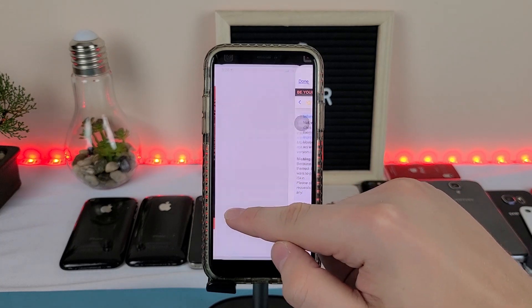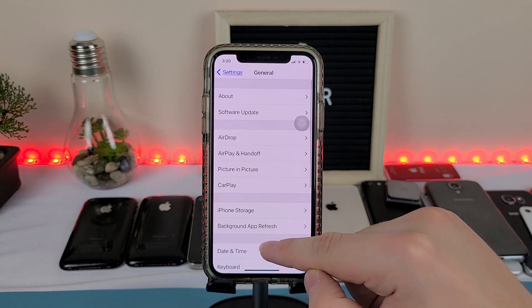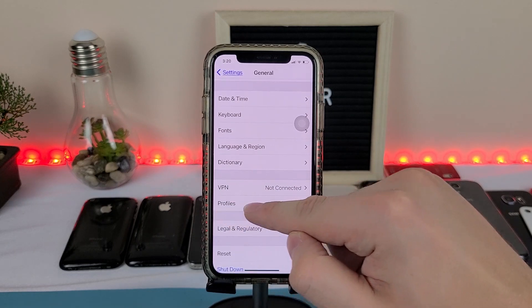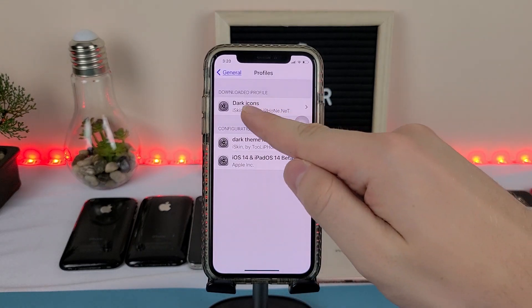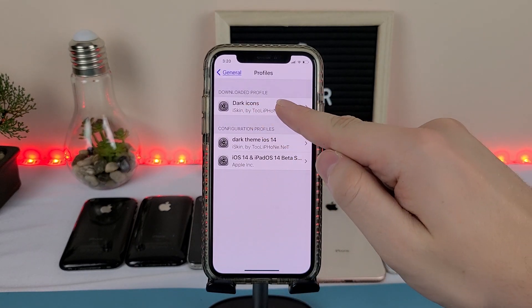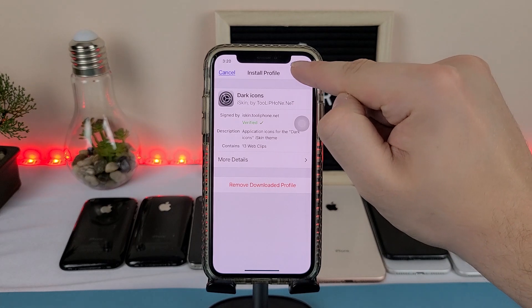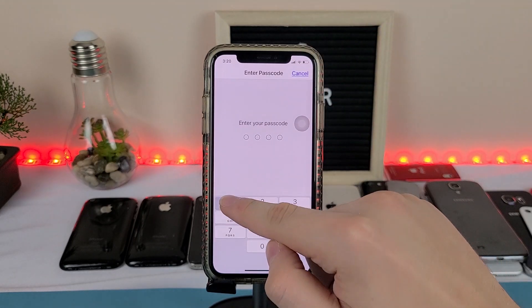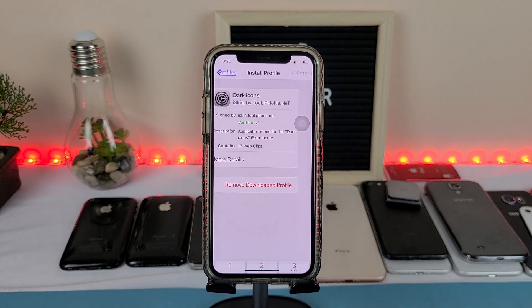Once the profile downloads, we want to go into Settings, General, scroll down to Profiles, and there you'll find the theme. Now we're going to tap on the theme, tap install, put in our passcode, and then tap install again.